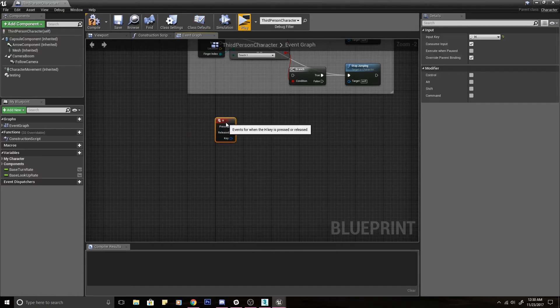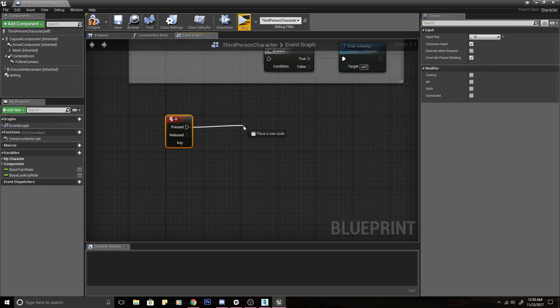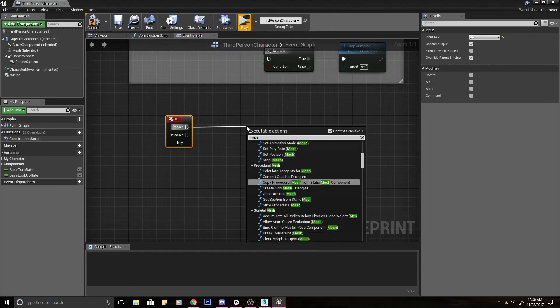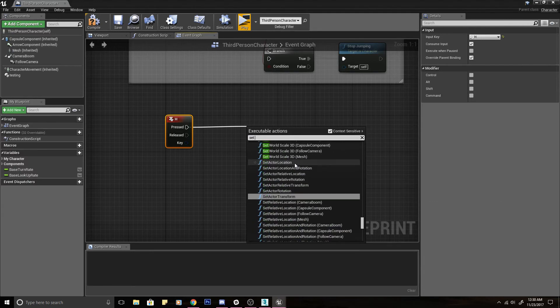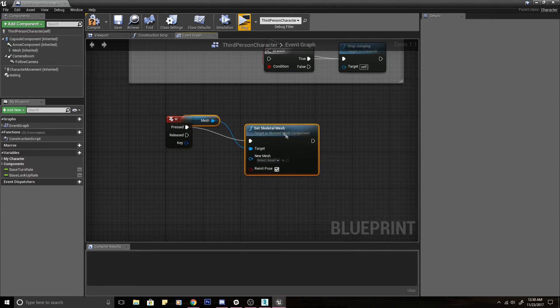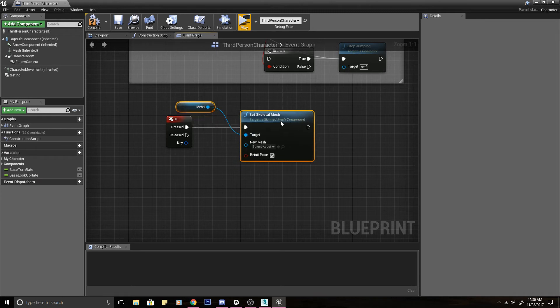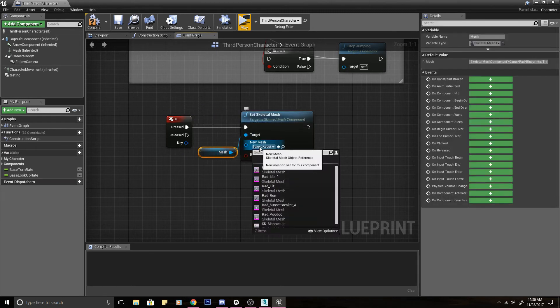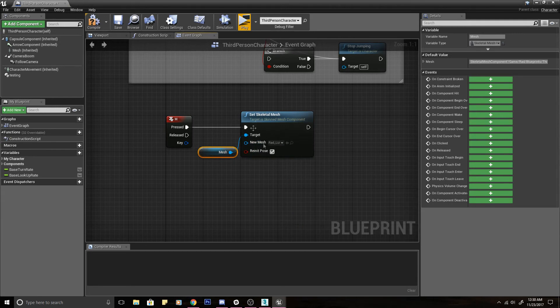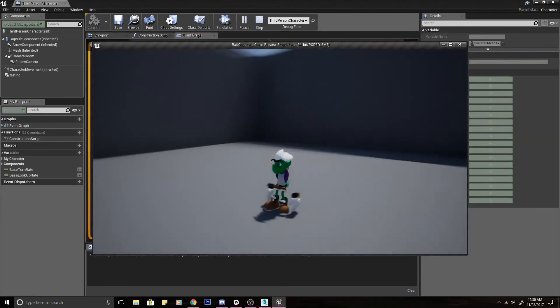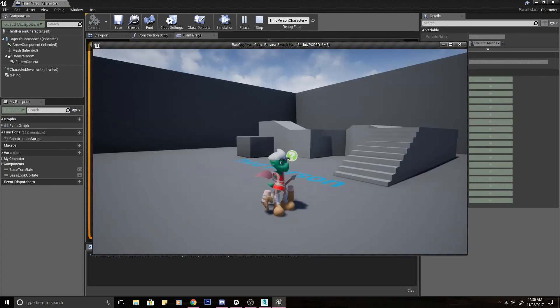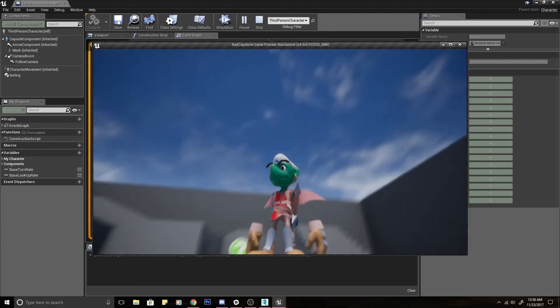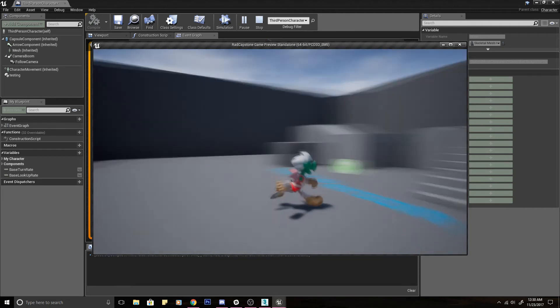If we want to change skeletons, I'm just going to use H as our trigger to change our mesh. So now there is a node that's like, it's either Set Mesh, Set Skeletal Mesh. Let's see if that one's it. I don't exactly remember. I deleted it. So we can set it to Liz, Rad Liz. How about that. So now when we're in engine and I hit H, it's going to change my skeleton, or not my skeleton. It's going to change my costume.